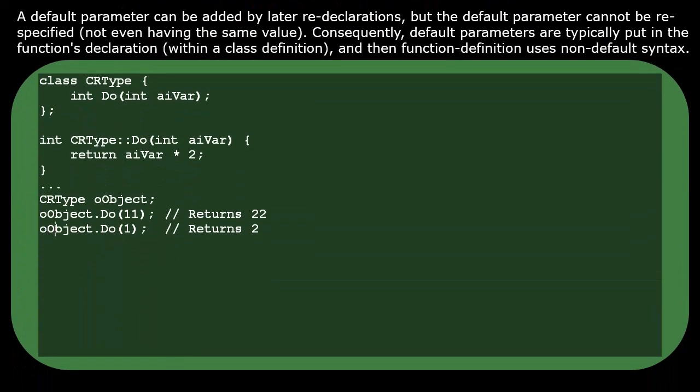A function call can skip the specification of one of its parameter values if the function's definition had provided a default value for that parameter. A function could do this to provide a default value for many of its parameters, but all of its default parameters must occur to the right of all of its normal parameters.